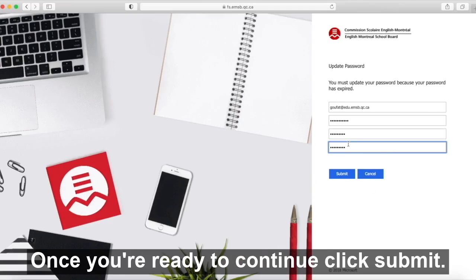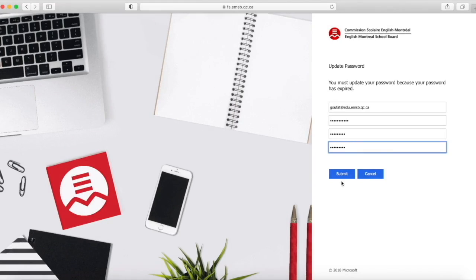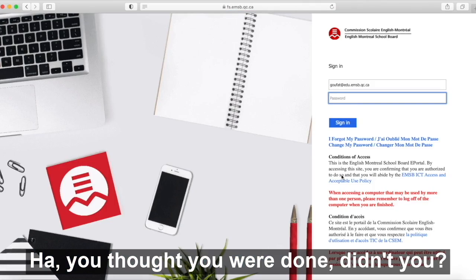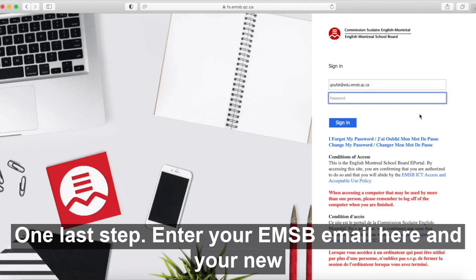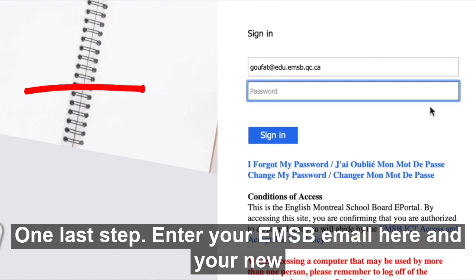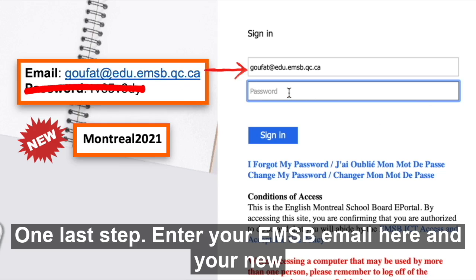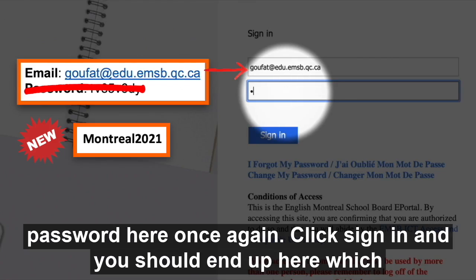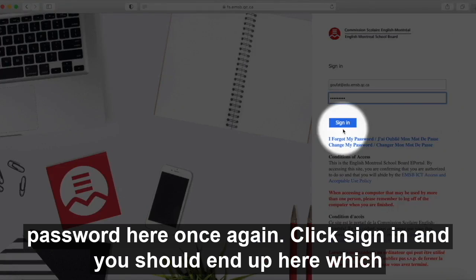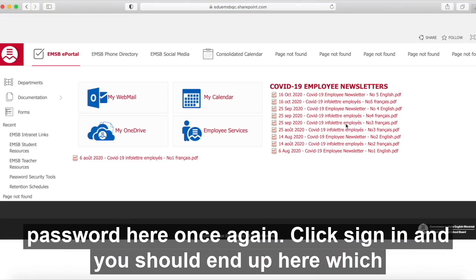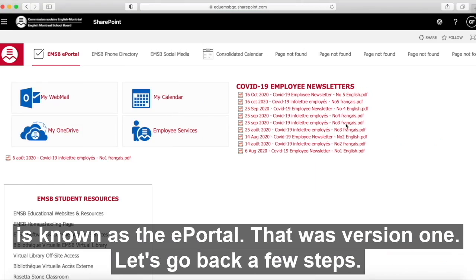Once you're ready to continue, click submit. You thought you were done, didn't you? One last step. Enter your EMSB email here, and your new password here once again. Click sign in, and you should end up here, which is known as the ePortal. That was version one.